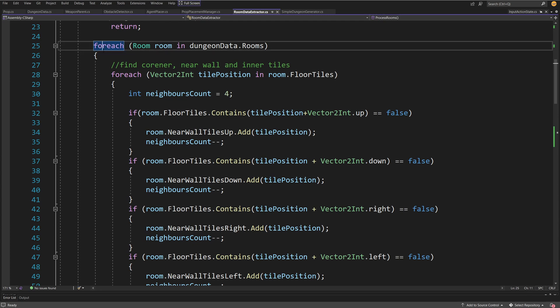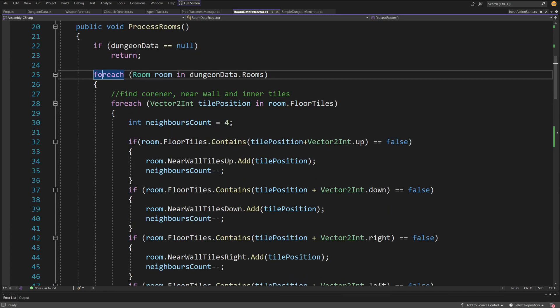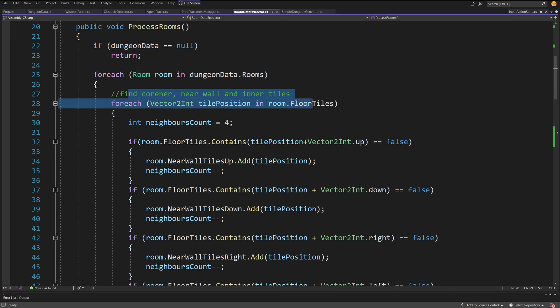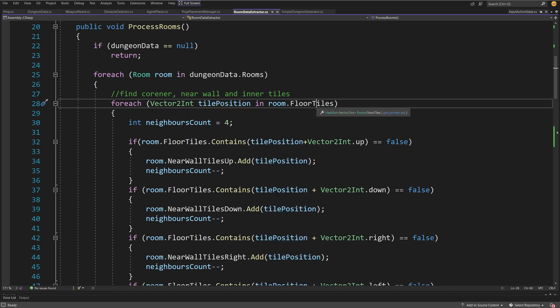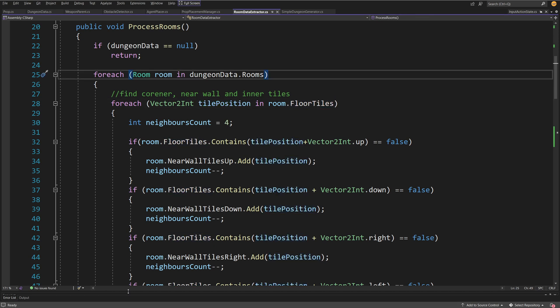We have a foreach loop that loops for each room in our dungeon data rooms. We're going to find corners, near wall tiles, and inner tiles. In this loop we iterate for each vector2int tile position in the room floor tiles hash set.